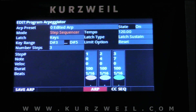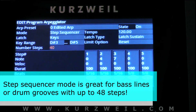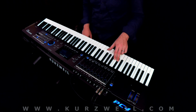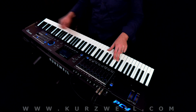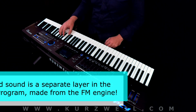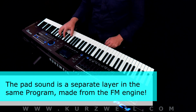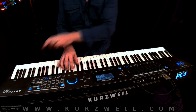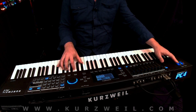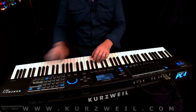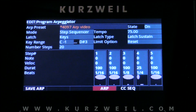The real power comes with the step sequencer mode. Just as the name implies, this is a step sequencer that can have up to 48 steps. Each step can have separate note values, velocity, duration, and how long each note lasts. These can be saved as a preset — I've already saved one here. Now if I play a single note and latch it, I've got a bass line running. As you can see, the Arpeggiator function is very powerful and allows for a lot of flexibility.